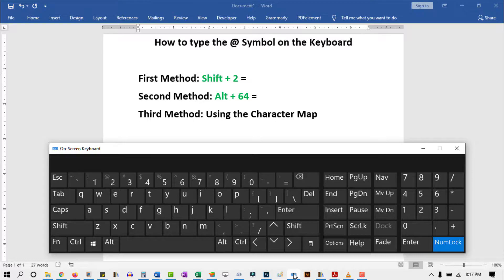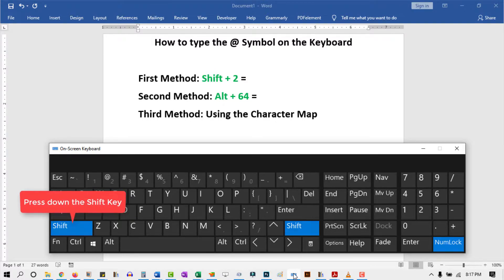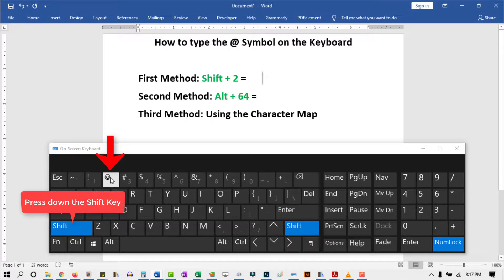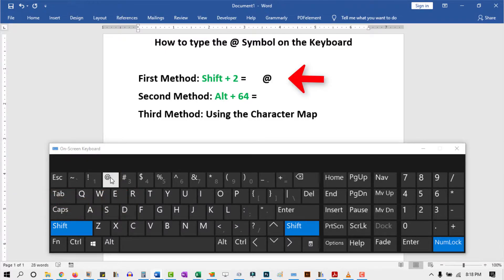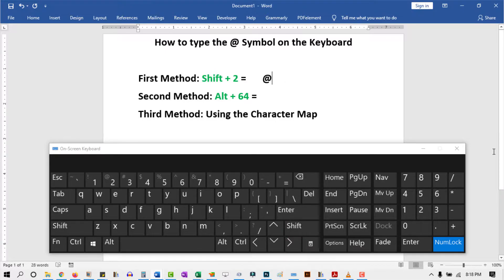To type the at symbol using the first shortcut, just press and hold the Shift key. While holding the Shift key, press the 2 key above the Q and W keys. As you press and release the 2 key, the at symbol will be inserted successfully. As you can see here, this is one of the easiest ways to type this symbol on the keyboard.